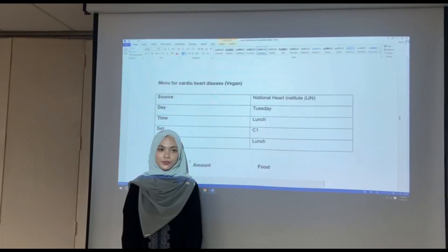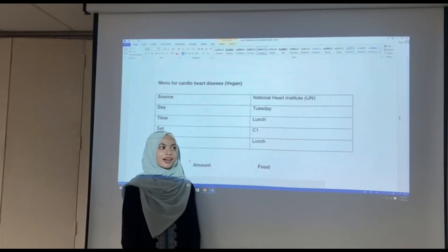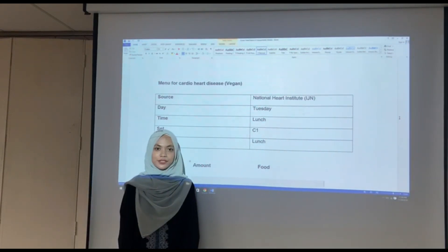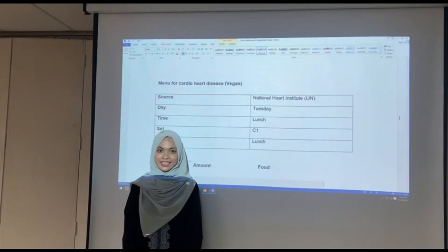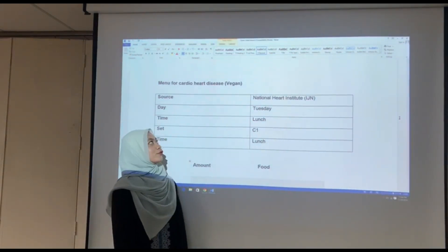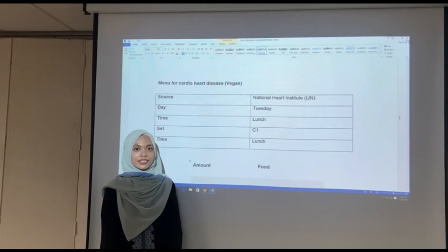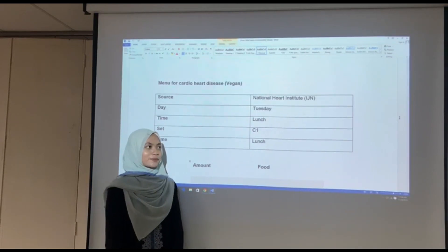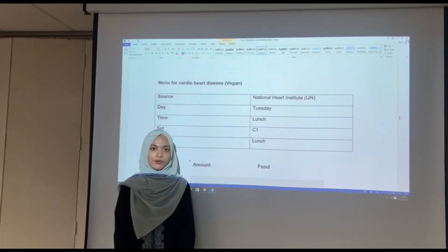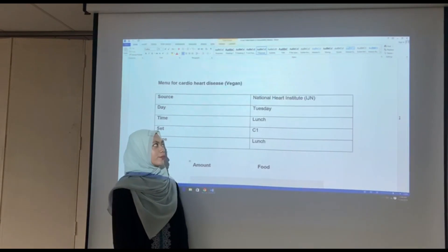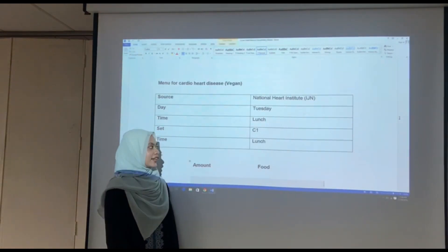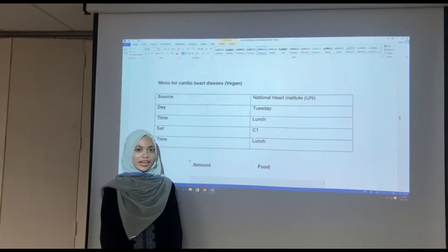Assalamu alaikum and very good morning. For our halal and harm food presentation, we chose a menu for Cardiocarditis, specialized for women. The source of our menu is from IGN and the menu is for lunch.